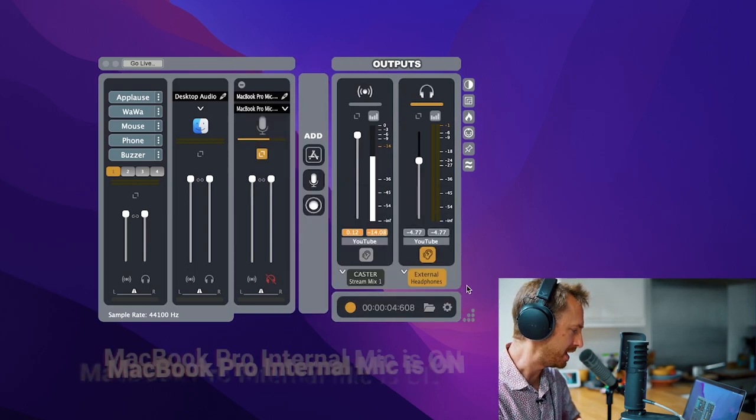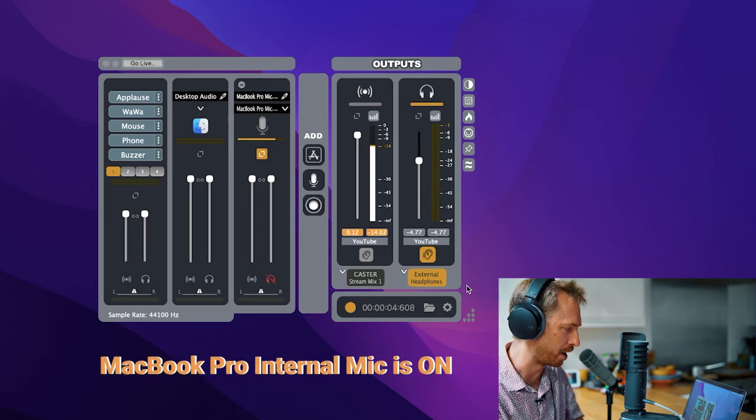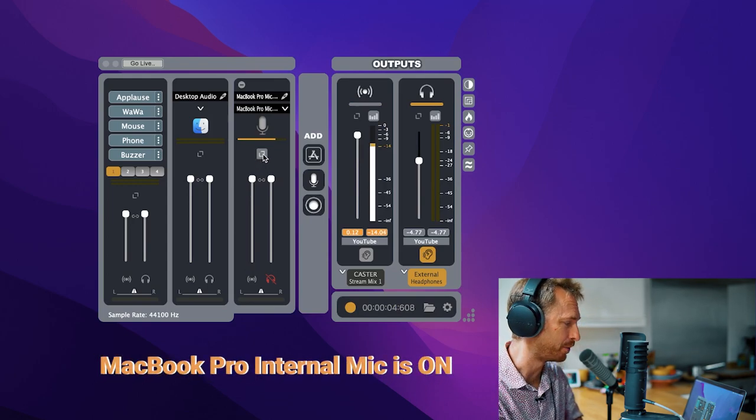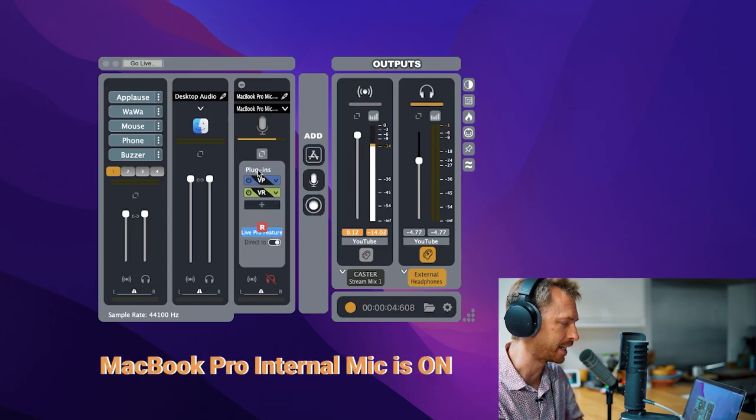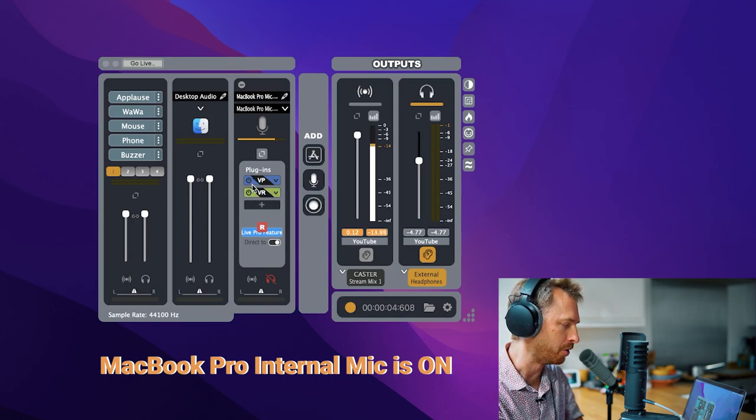So input one. This is my MacBook Pro's internal microphone. It sounds pretty decent. The reason for that there's a couple of plugins running here. Voice Purity and voice radio.